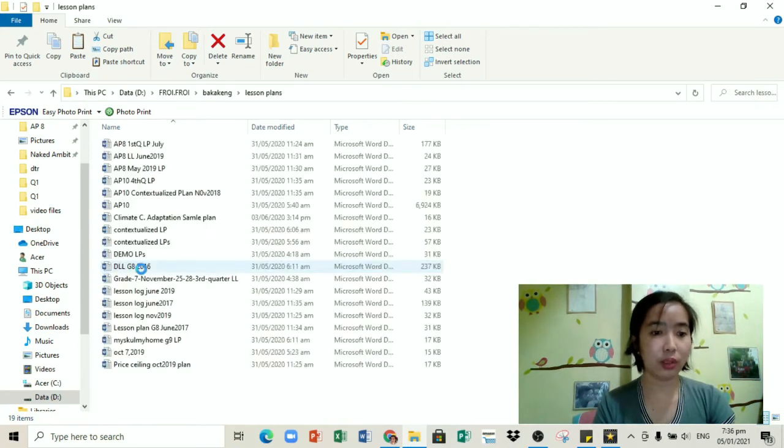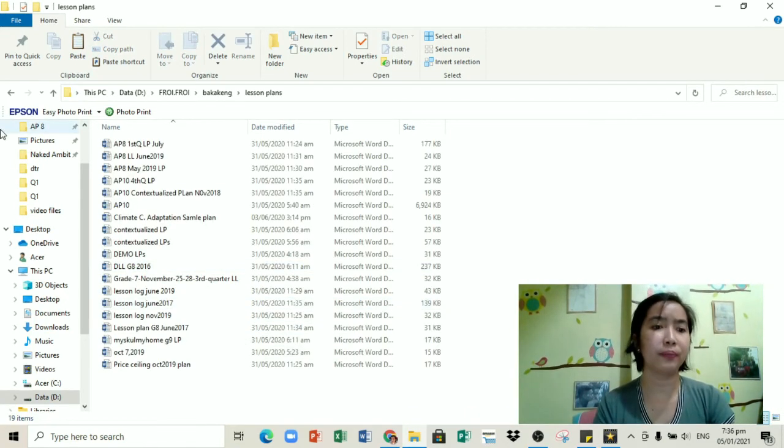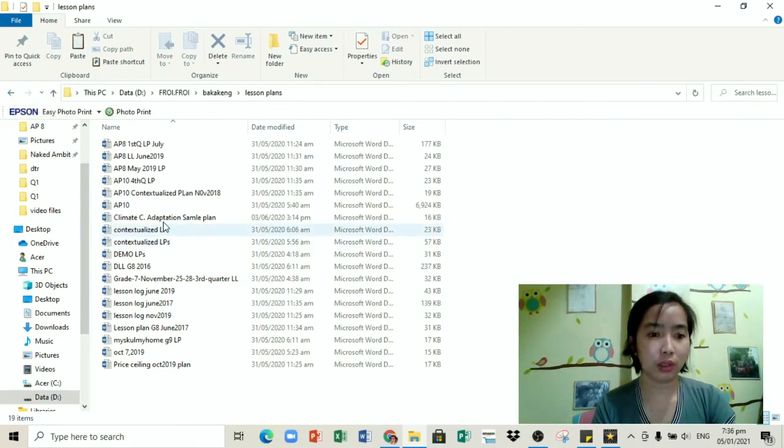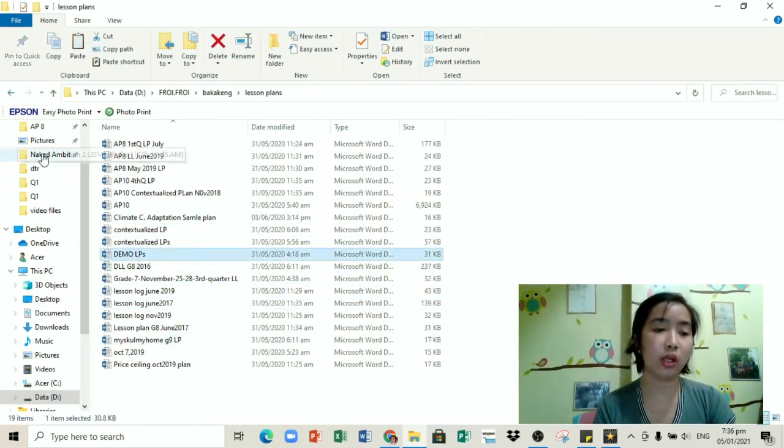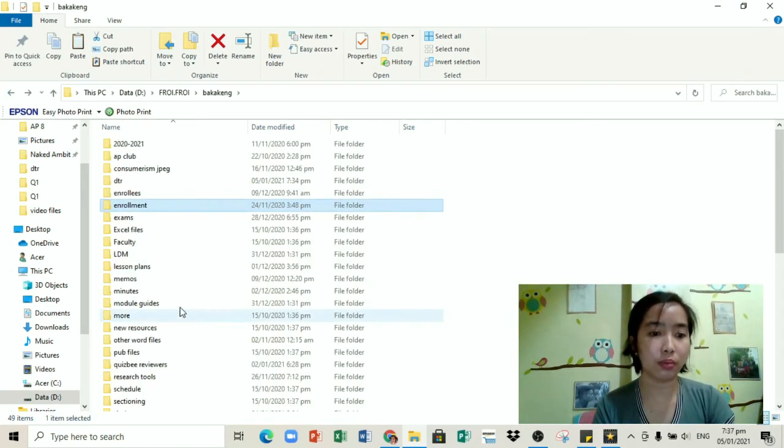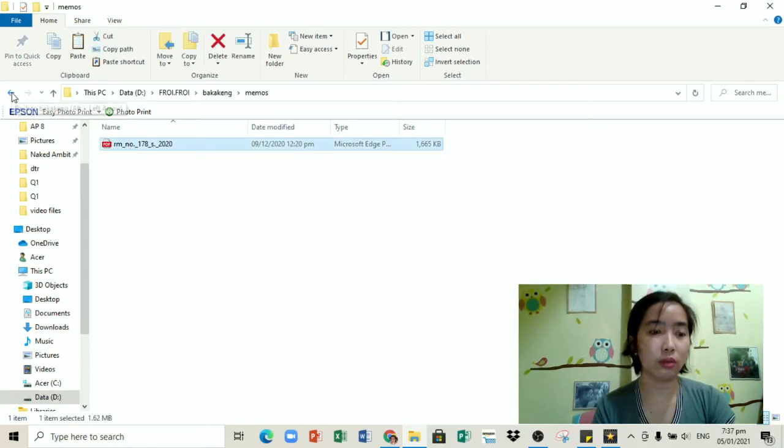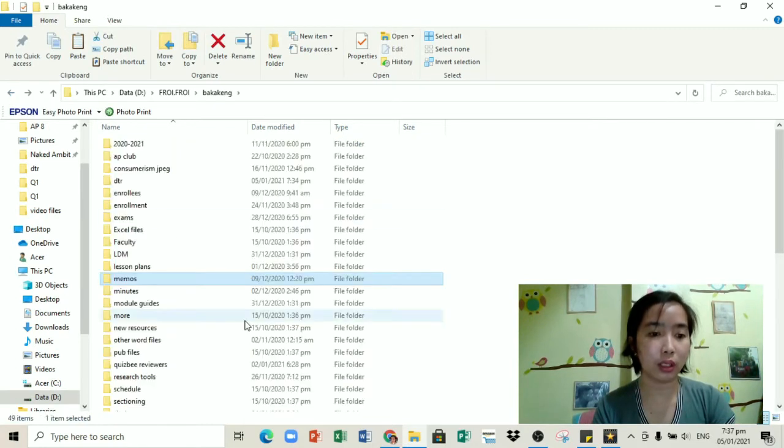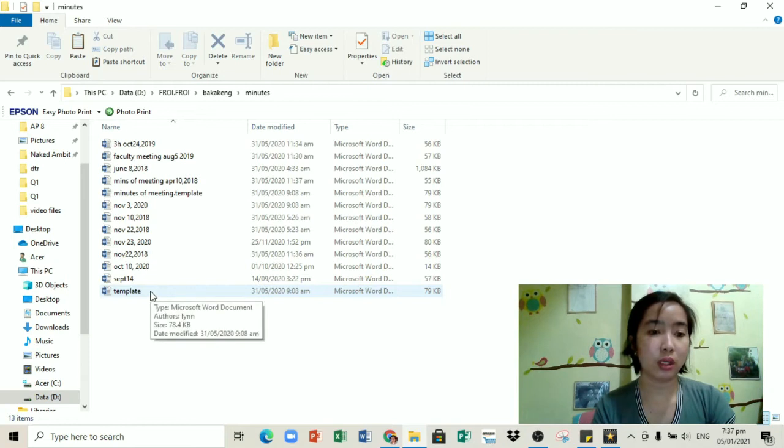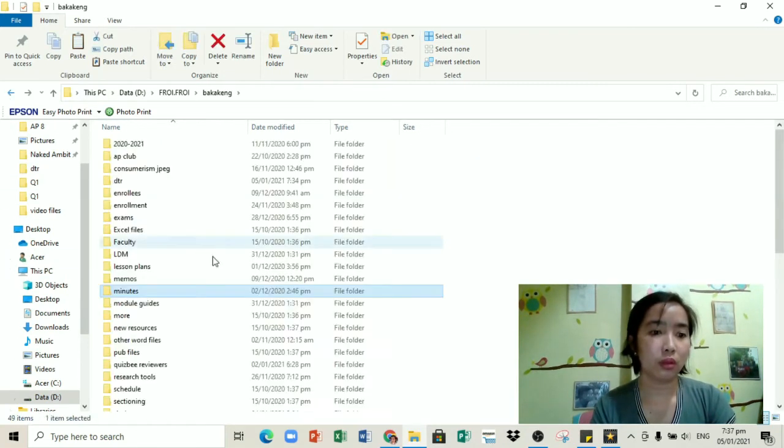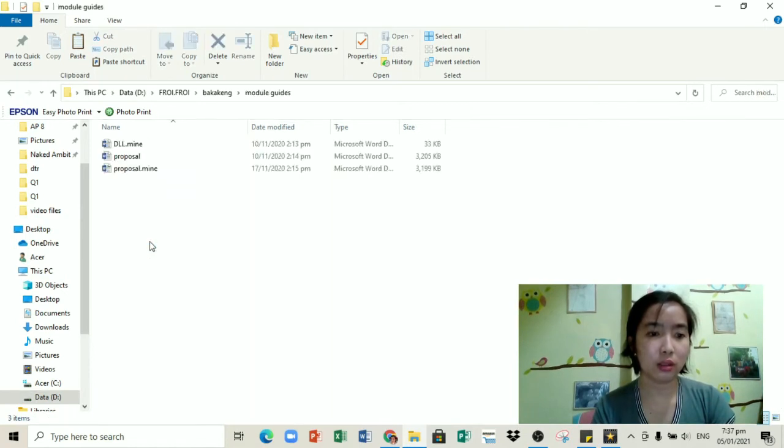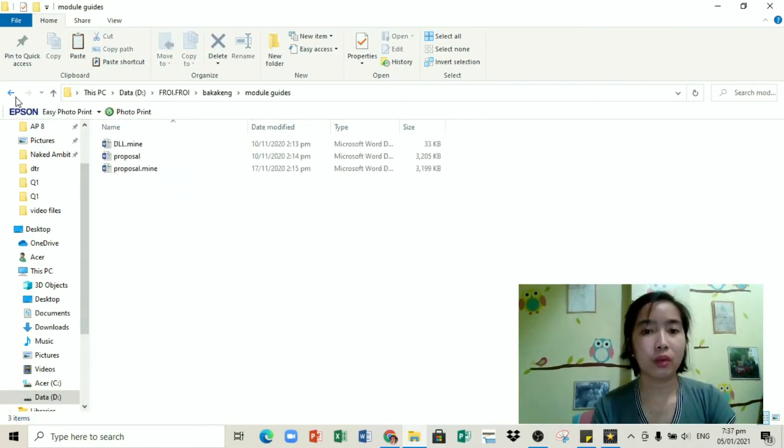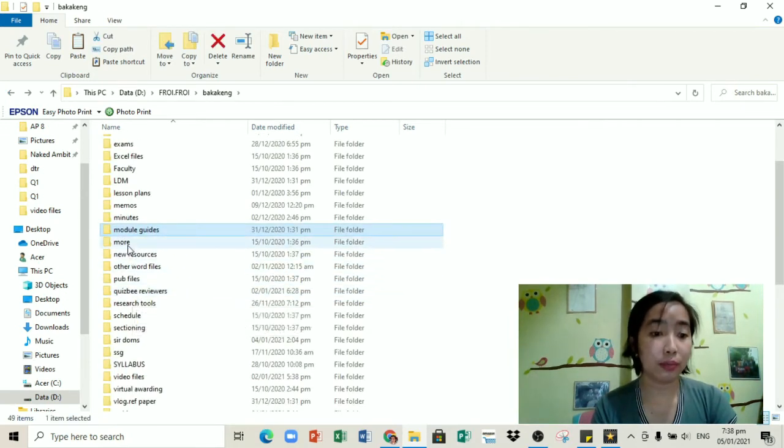Lesson plan, syempre. Ito yung sa mga previous school years. Naka-save lang dyan. Mga contextualized LPs na mga sinasubmit. Mga demo LP ko rin. Sinesave ko lang palagi. I keep a copy. Mga memo na importante. Syempre, ito yung latest lang na din-download ko. Pero dati marami yan. Minutes of meeting kasi I'm the faculty secretary. Nandyan lang din yan. Marami kasing mga nabura. Module guides, kasi gumagawa ako ng modules.